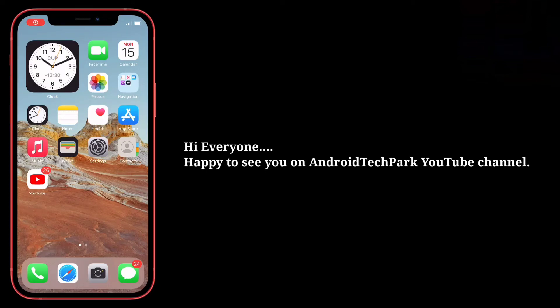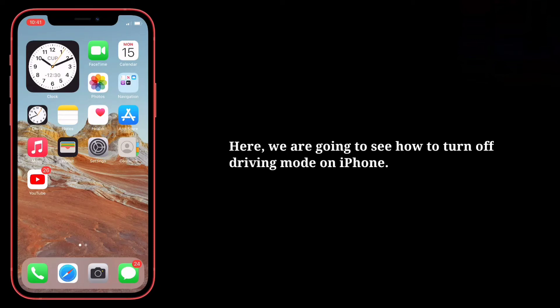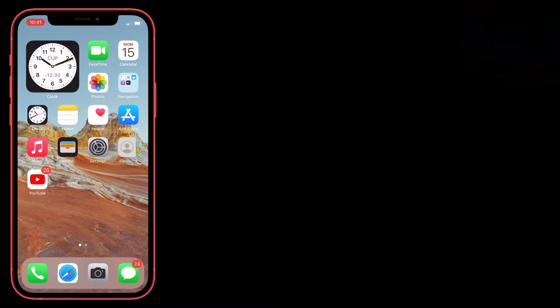Hi everyone, happy to see you on Android Tech Park. Here we are going to see how to turn off driving mode on iPhone.